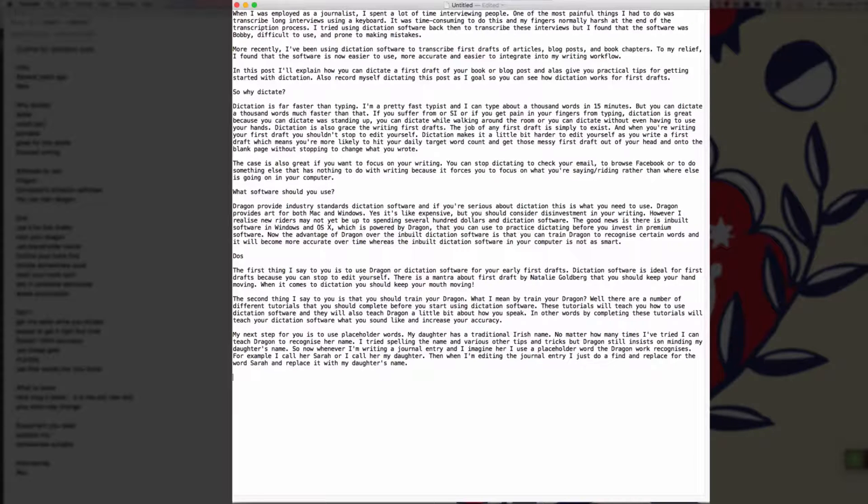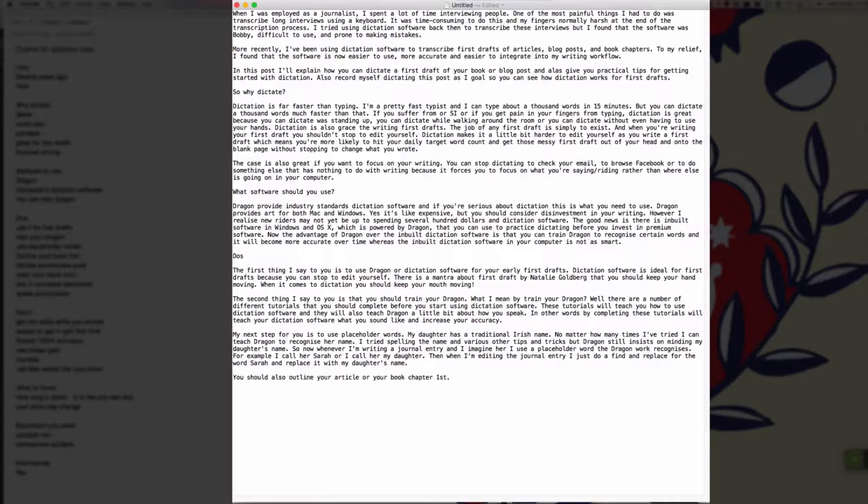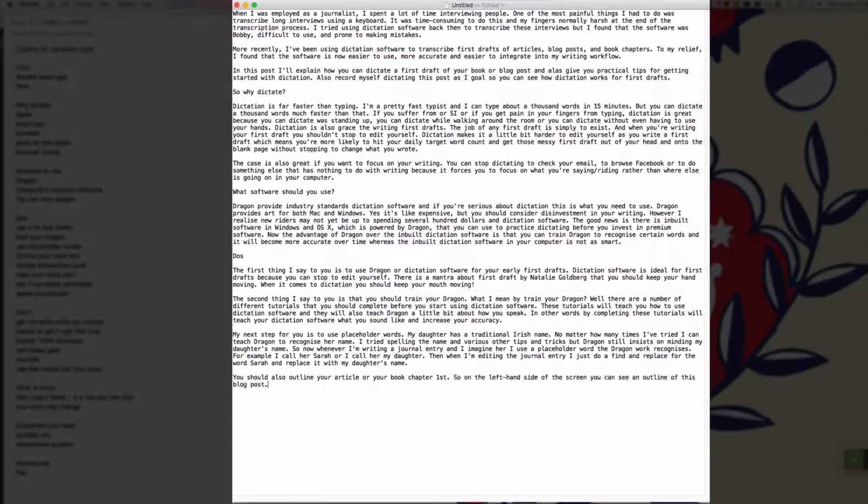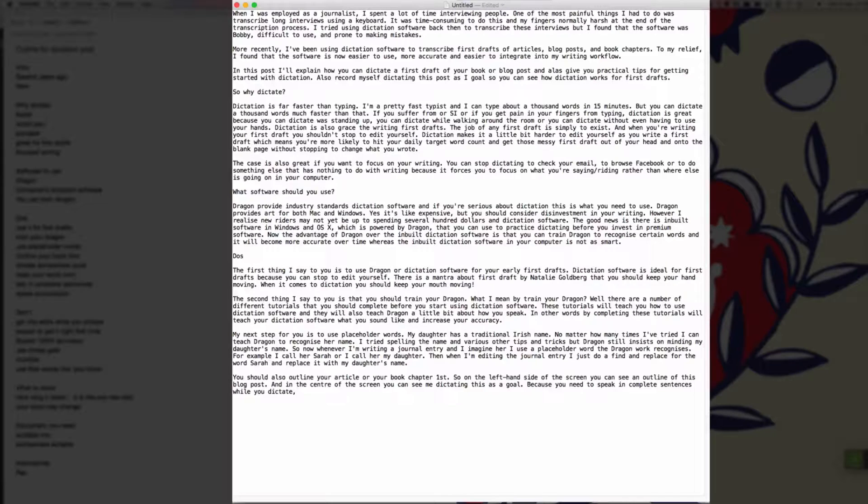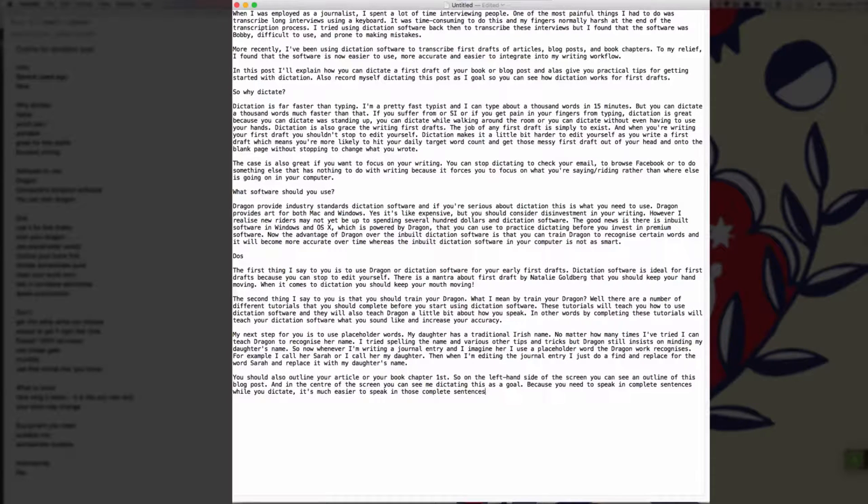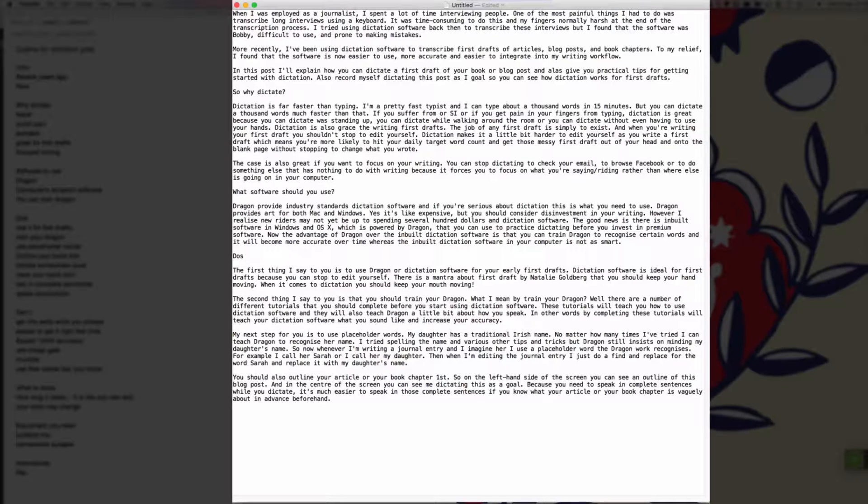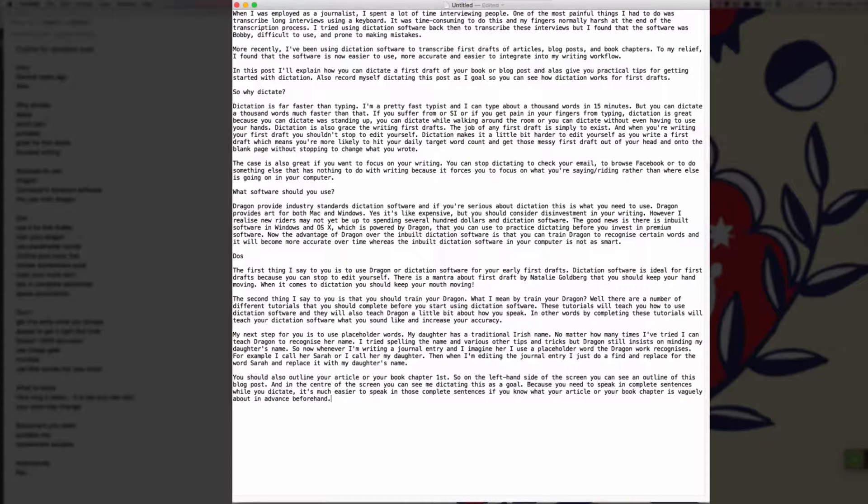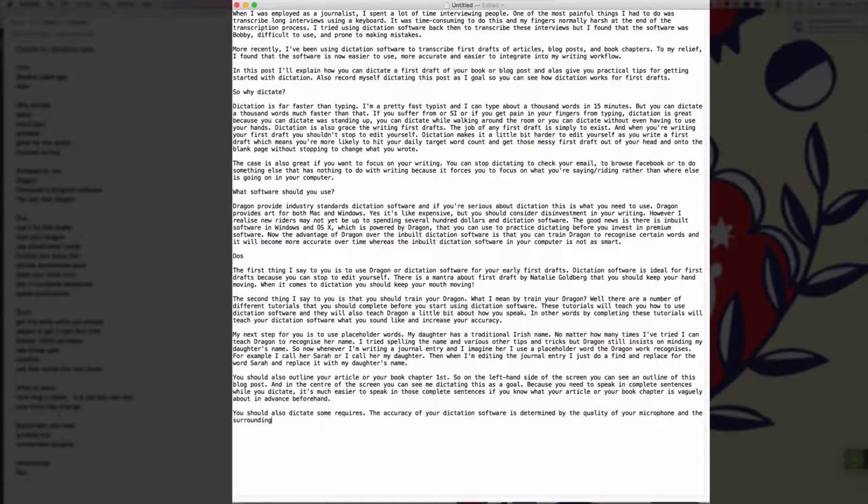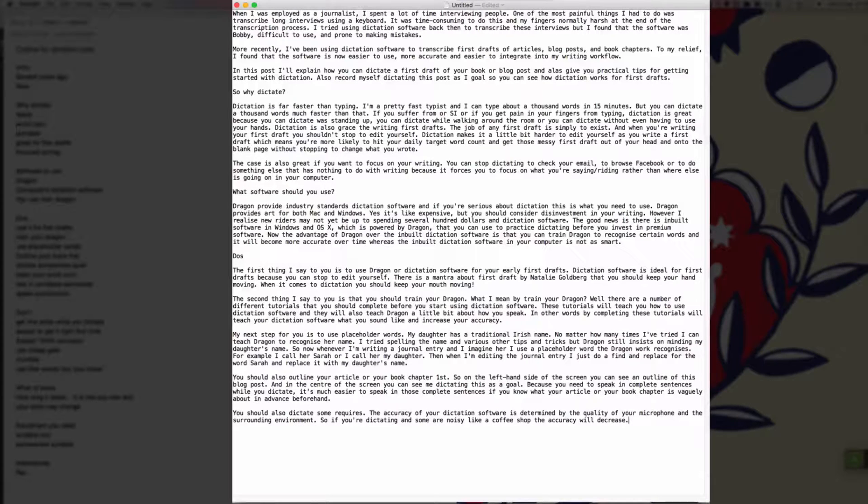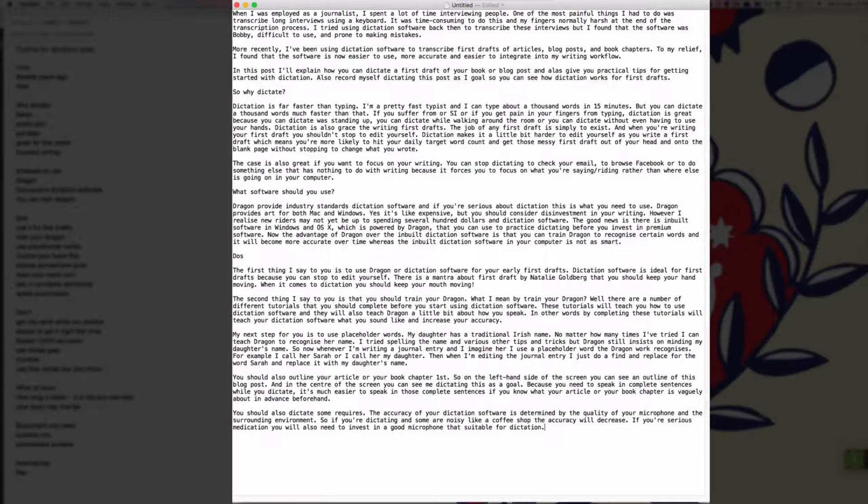New paragraph. You should also outline your article or your book chapter first full stop. So on the left hand side of the screen, you can see an outline of this blog post full stop. And in the center of the screen, you can see me dictating this as I go full stop. Because you need to speak in complete sentences while you dictate, comma, it's much easier to speak in those complete sentences if you know what your article or your book chapter is vaguely about in advance beforehand full stop. New paragraph. You should also dictate somewhere quiet full stop. The accuracy of your dictation software is determined by the quality of your microphone and the surrounding environment full stop. So if you're dictating in somewhere noisy like a coffee shop, the accuracy will decrease full stop. If you're serious about dictation, you will also need to invest in a good microphone that's suitable for dictation full stop. I'll provide a list of those at the bottom of this post full stop.